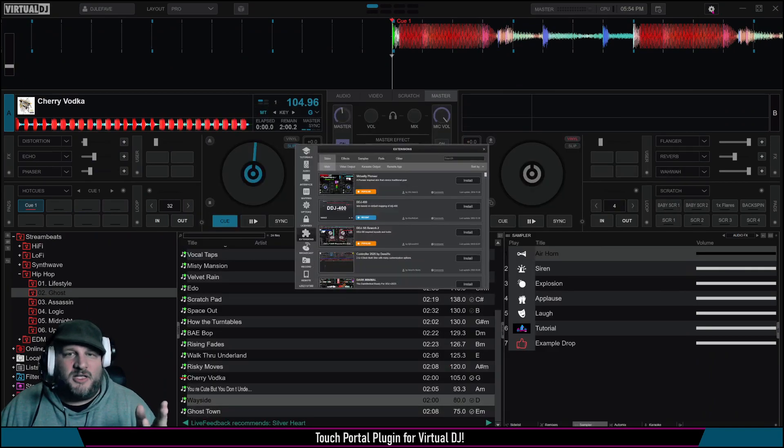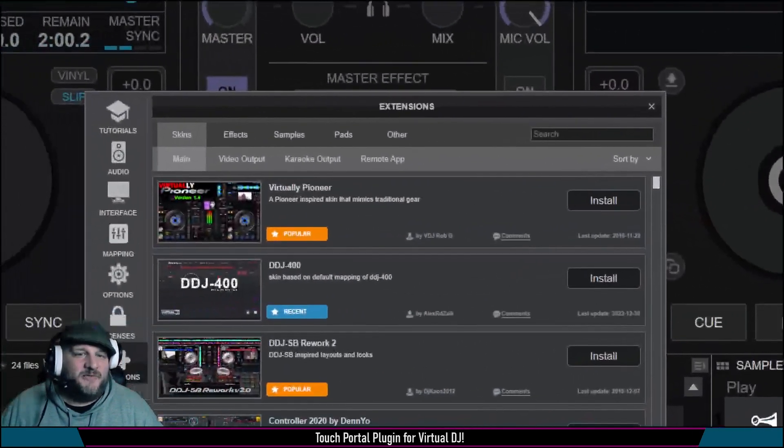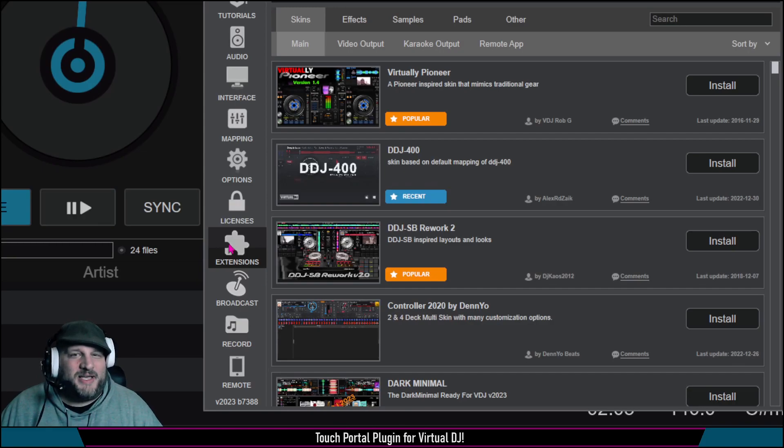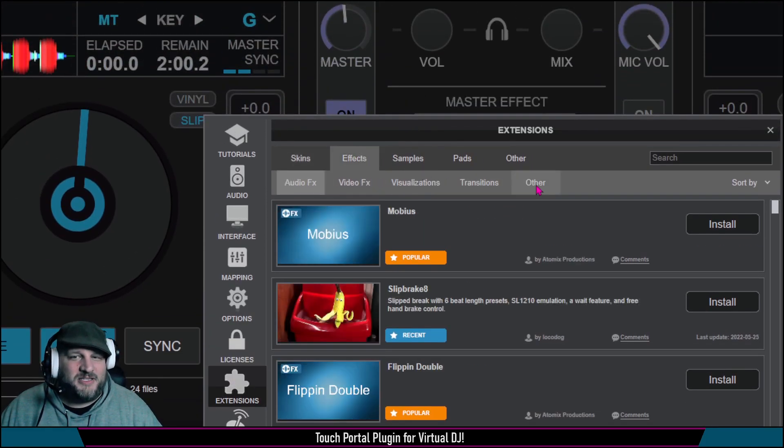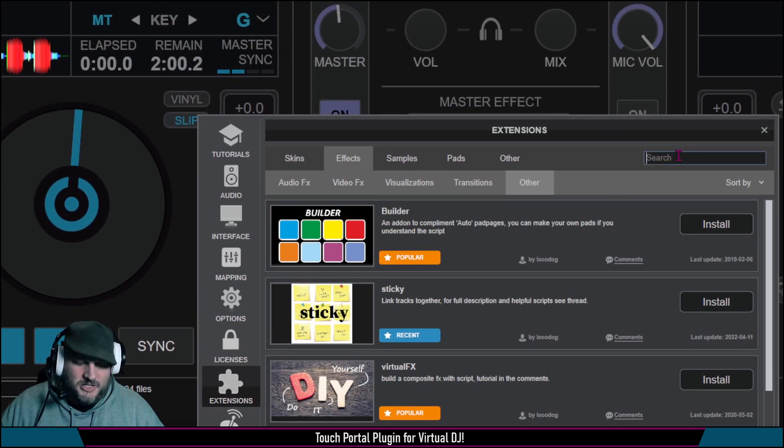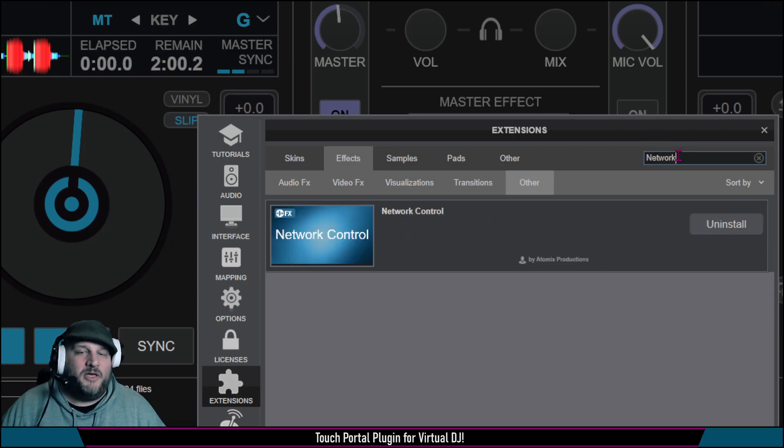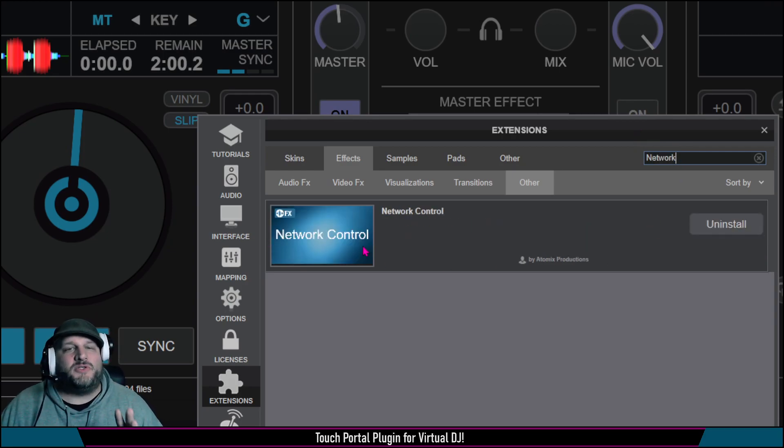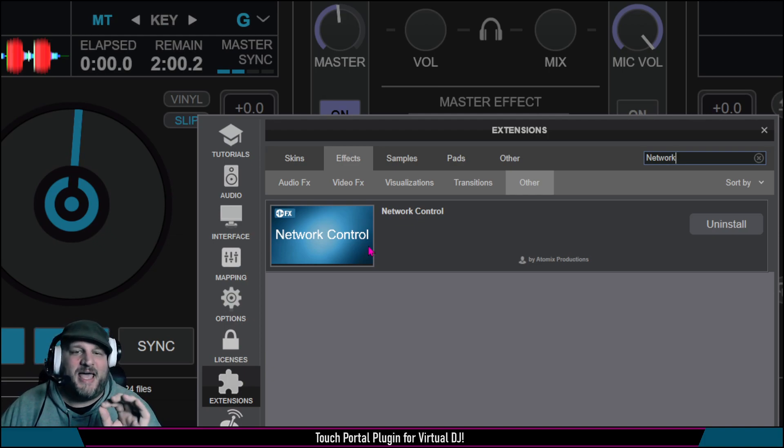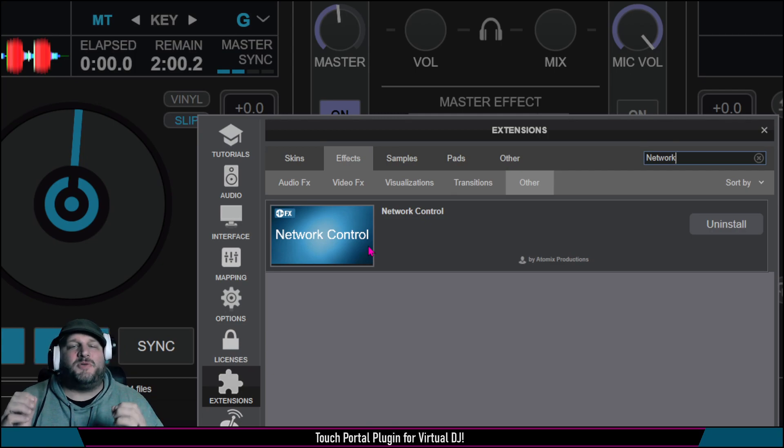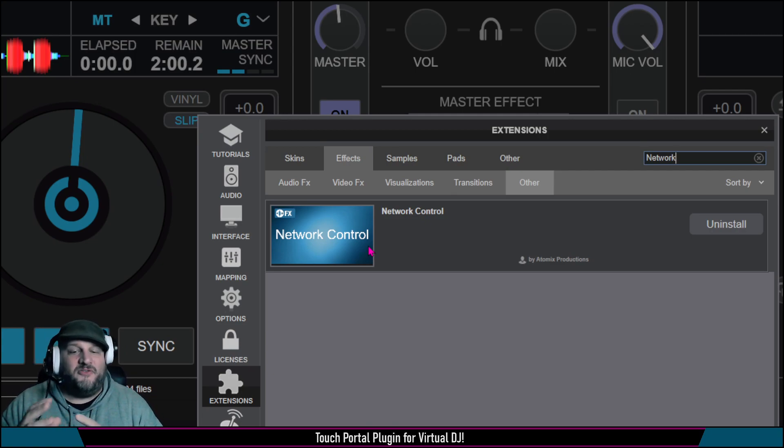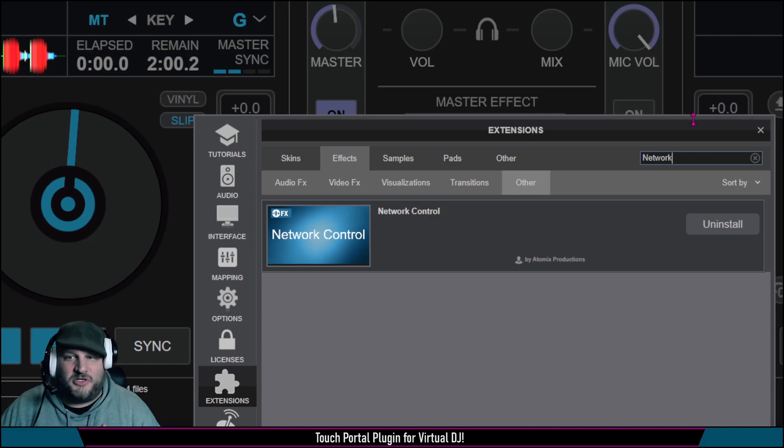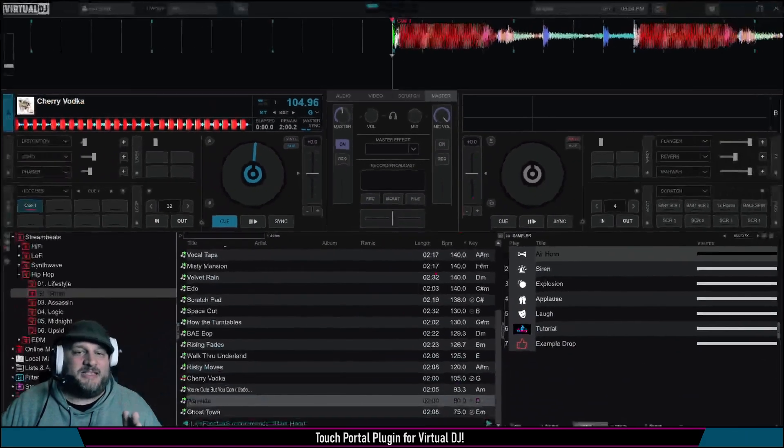So you're logged into Virtual DJ, and then inside of the settings bar, go to extensions, go to effects, go to other, and then start typing in network control. And then you're going to want to install this. It installs seamlessly behind the scenes, so you don't have to do anything. But that is the piece that helps communicate to the Touch Portal application that Chris has configured together for us to use. So install that. That's step one.